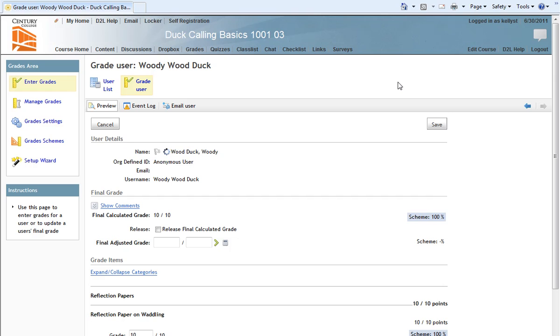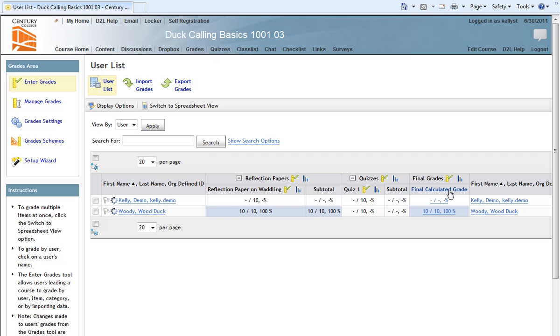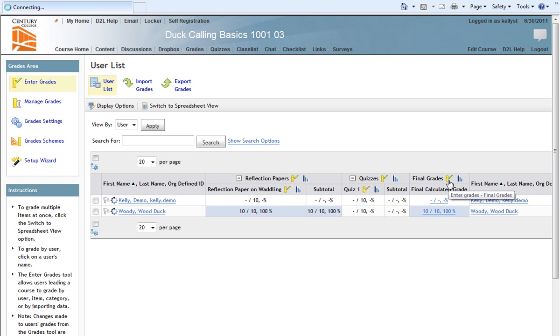To display the final grade calculation to students, we want to return to the user list page by clicking on Enter Grades, and then we want to find the Final Calculated Grade area. In the final calculated grade area of our gradebook, there should be a small ruler and checkmark icon, and we want to click that small icon.